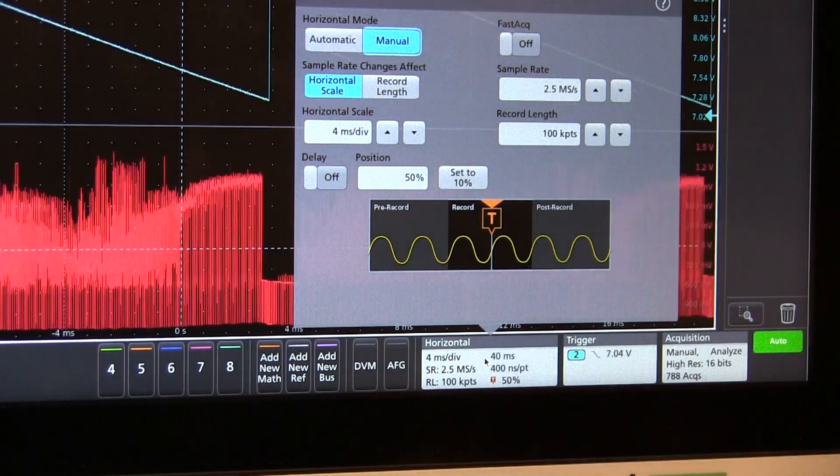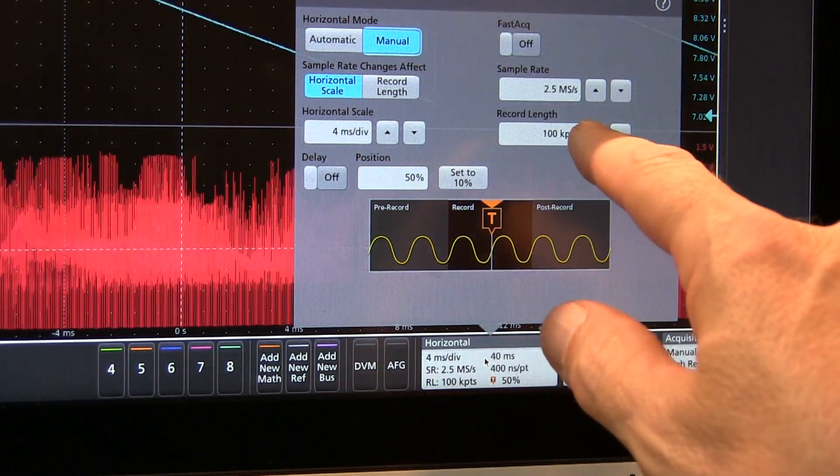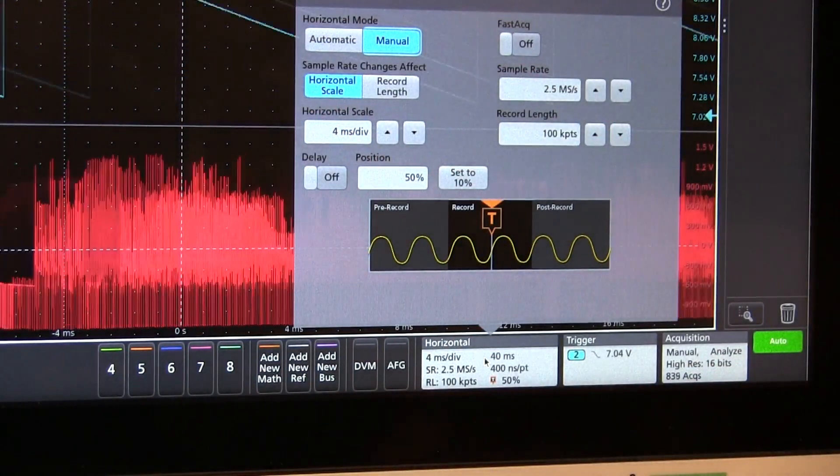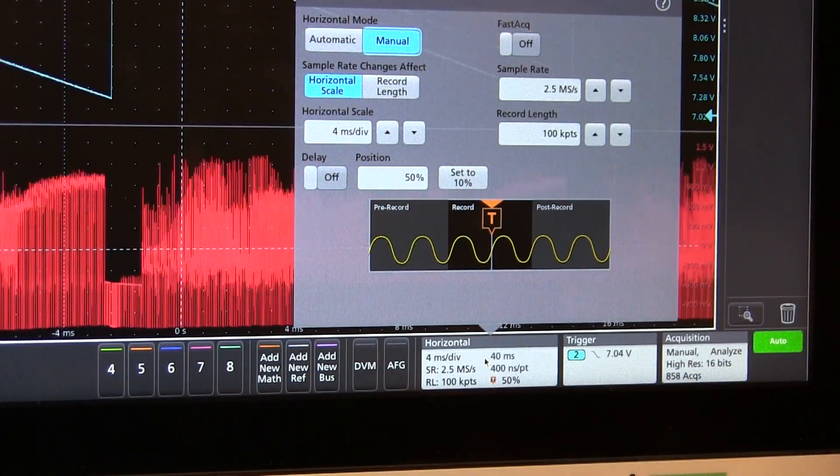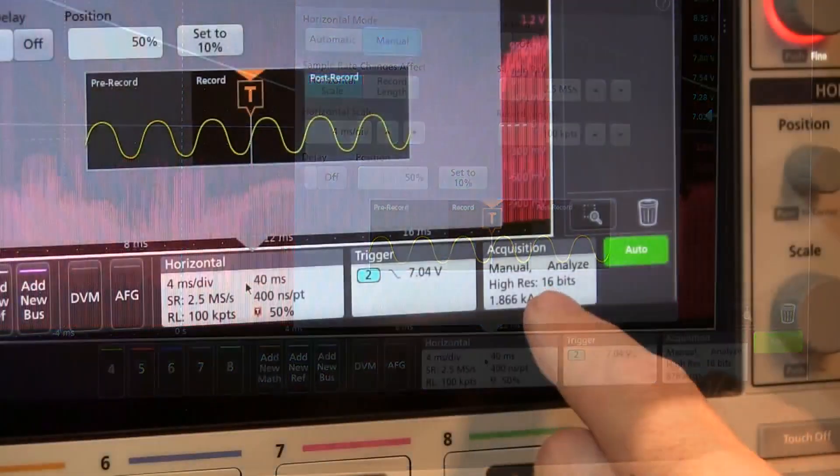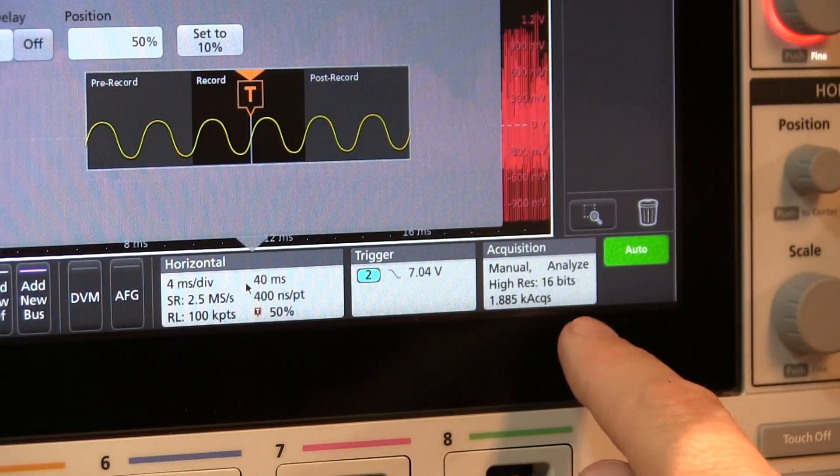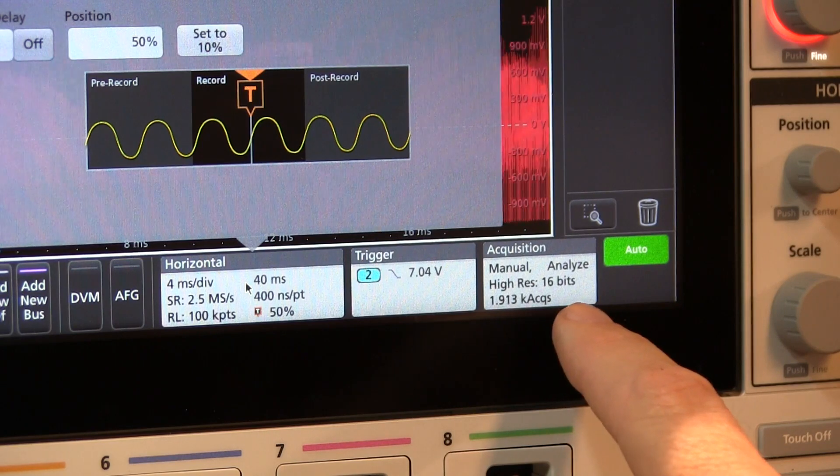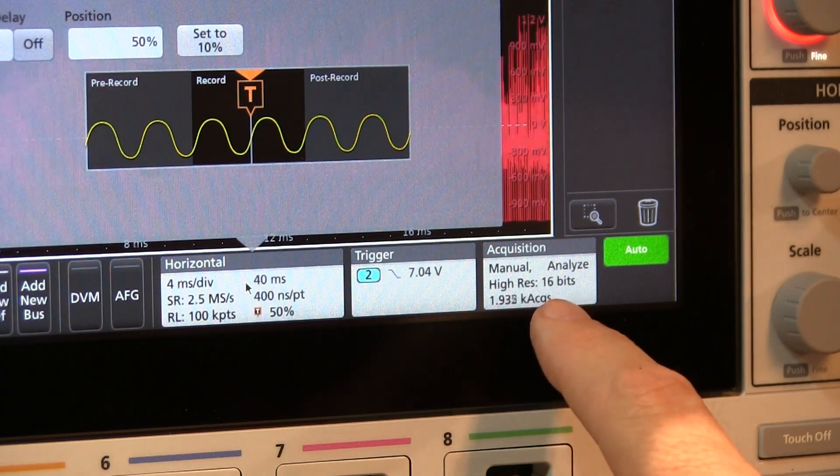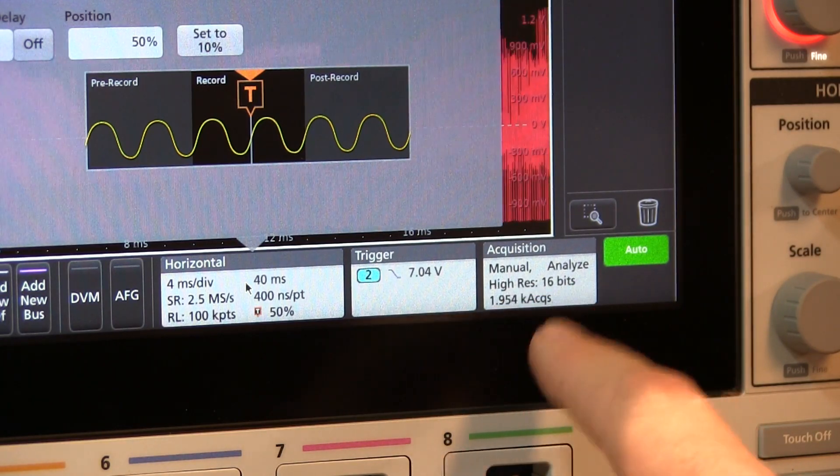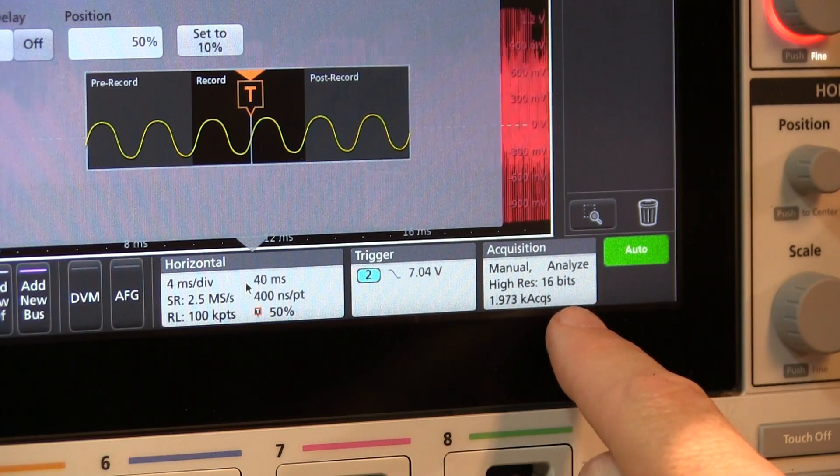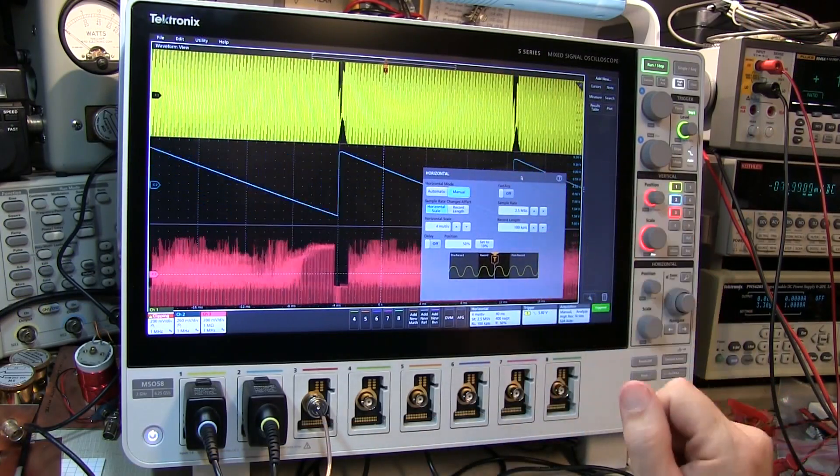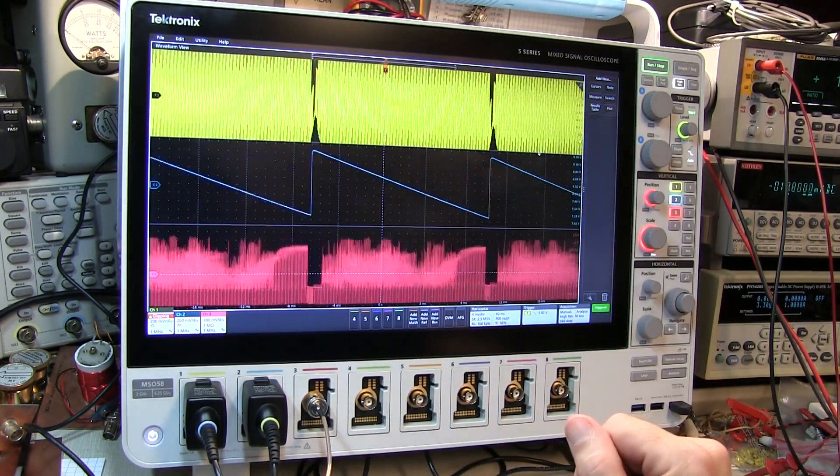And what that allows me to do is get a little bit faster update, of course, but also to take advantage of the high res acquisition mode. With the high resolution mode at this low sample rate we've been able to take the 12 bits that the scope is normally producing for each sample and turn that into effectively 16 bits of vertical resolution. With those changes made in the horizontal acquisition control we can close that box.